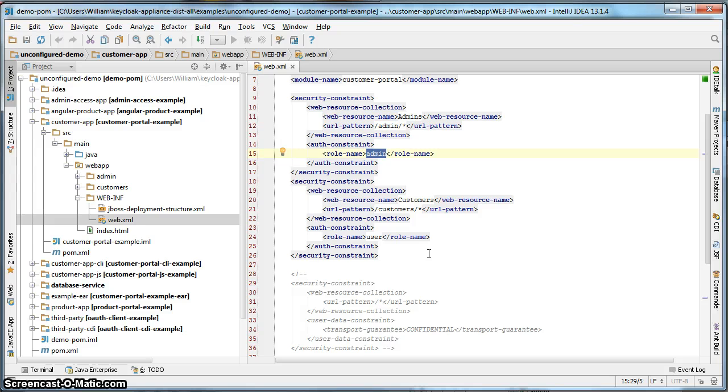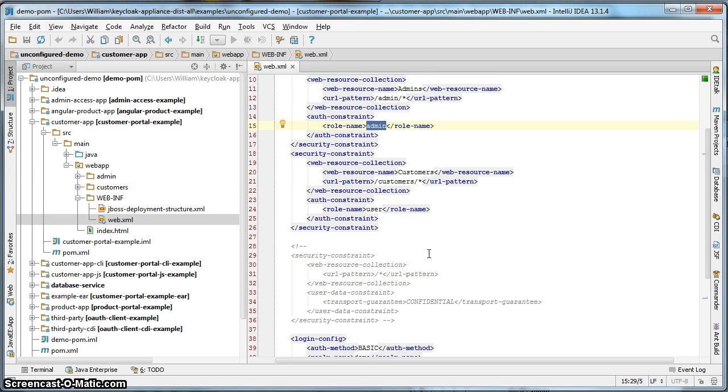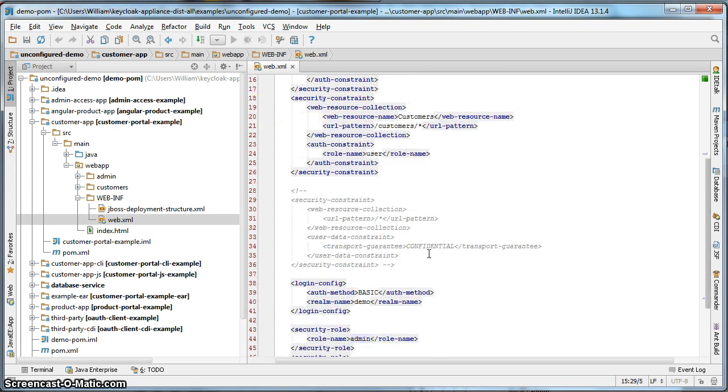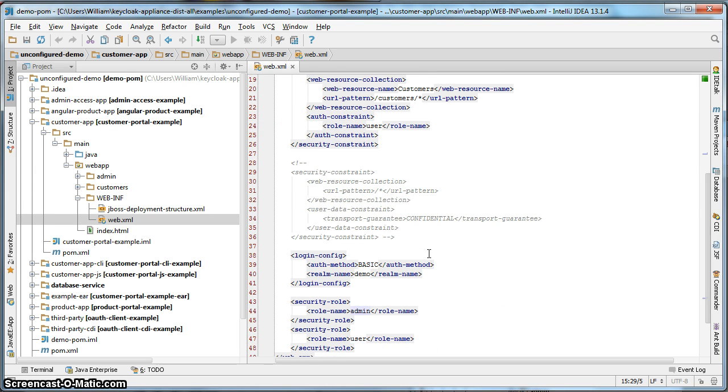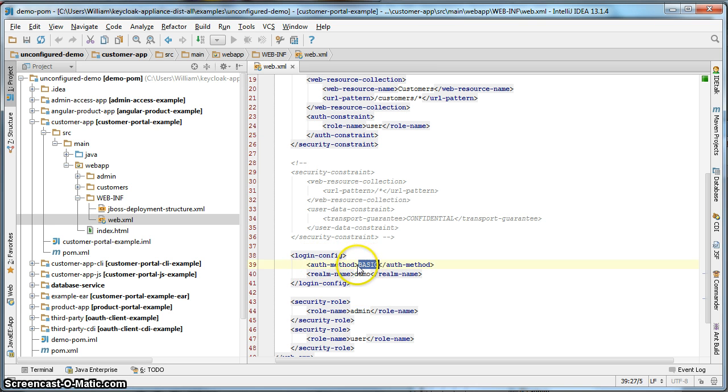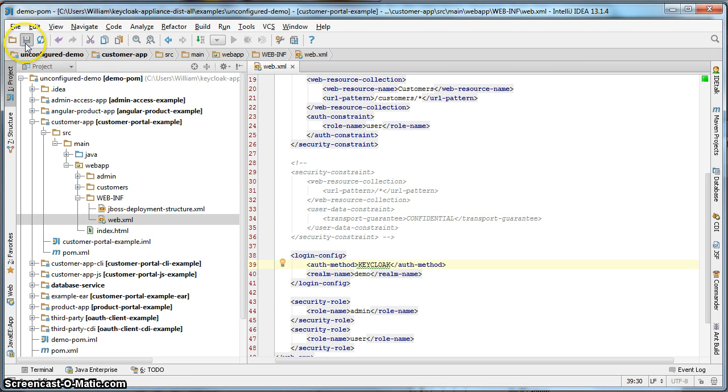We do have to edit one thing in this web.xml file. We have to change the login config auth method here from basic to Keycloak. That's it. Hit save.